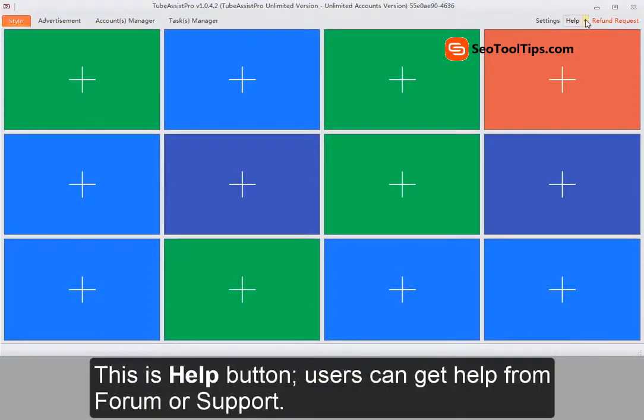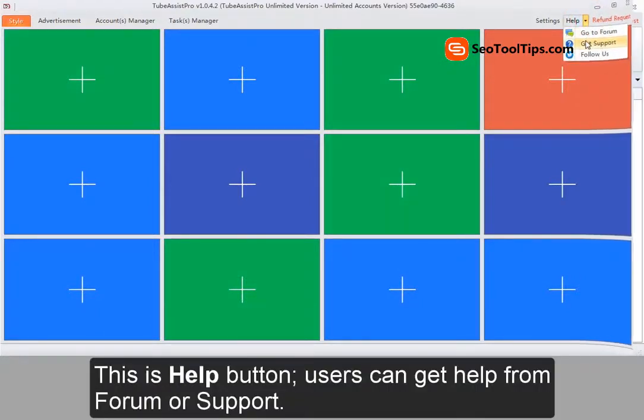This is the help button. Users can get help from forum or support.